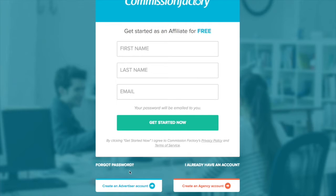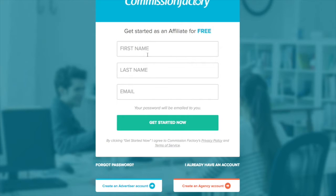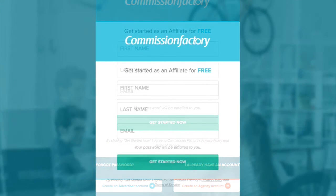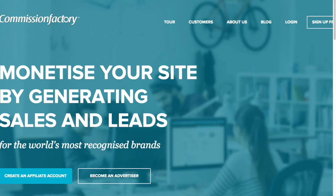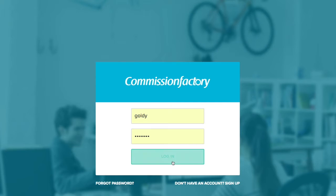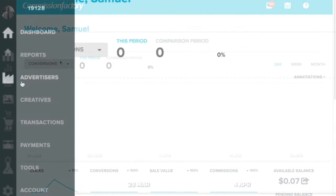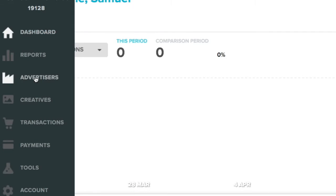So once you do that, that's pretty simple. We just log in, log into our account and we go to Advertisers.